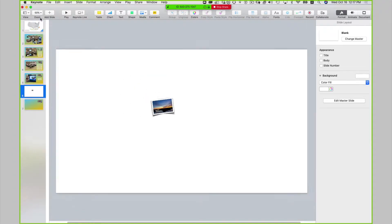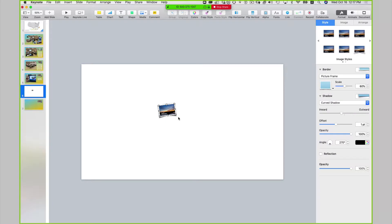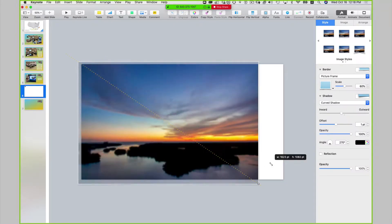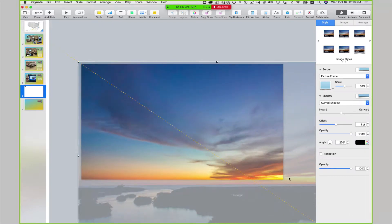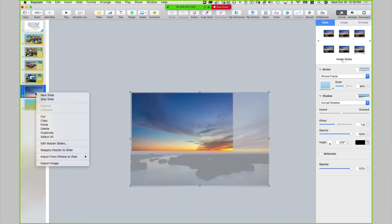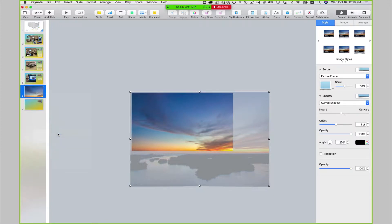I'm going to zoom out so you can see what I'm doing. I want to take this, rotate it properly to zero degrees, and I'm going to start it about there. I'm actually going to slide this all the way past to the other side of the slide. So this is what it looks like. And I'm going to duplicate this slide.